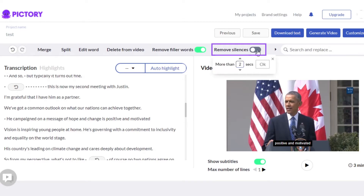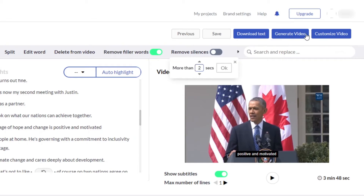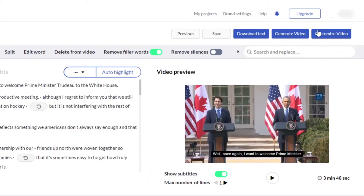Similarly, I can remove silences if I want to. It will actually remove any silence which is more than two seconds. Then we can simply go ahead and download the text, generate a video, and we have the customize video option that allows us to convert this video and add different scenes.